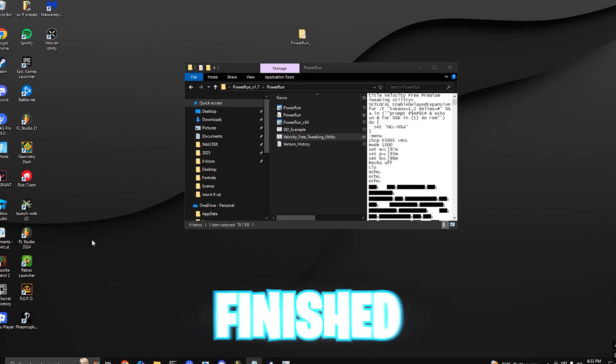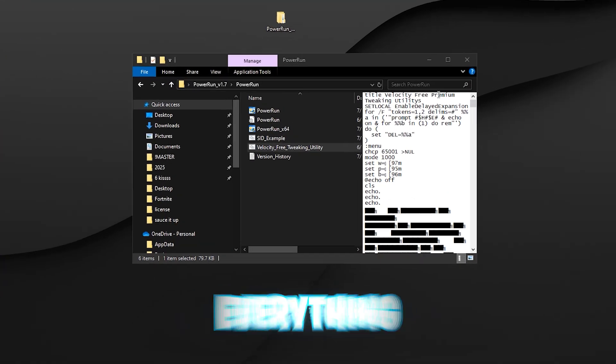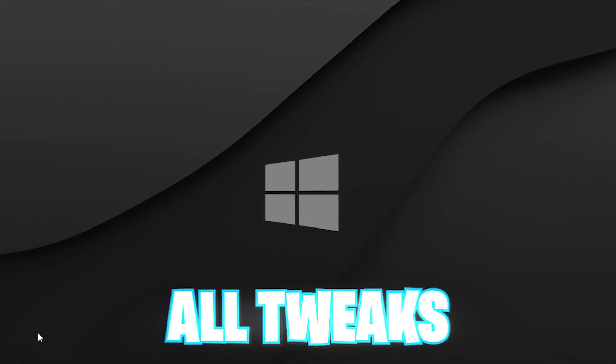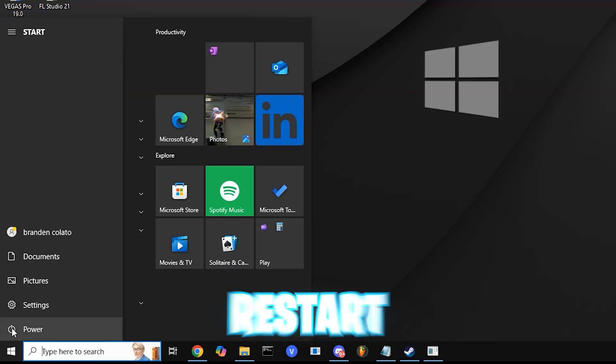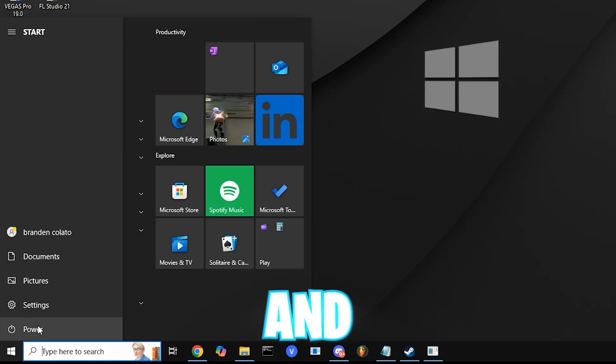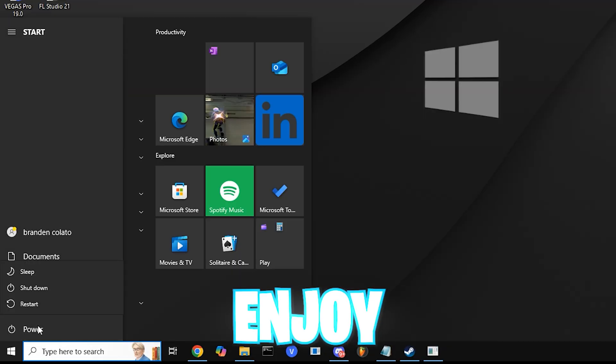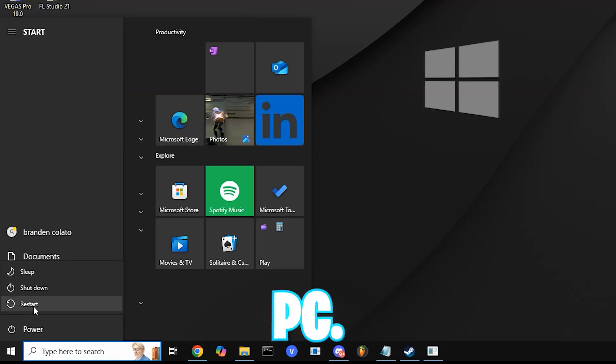Now that you're 100% finished with this, close everything out once all tweaks are applied, hit the Windows key, restart your PC, and you're good to go and enjoy your newfound PC.